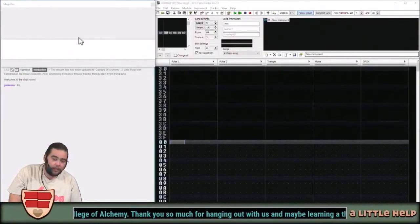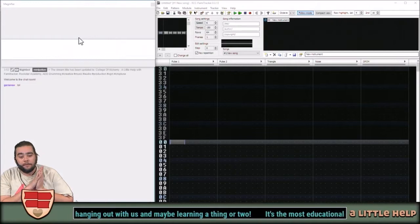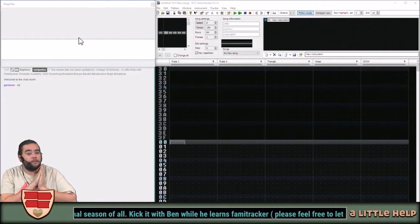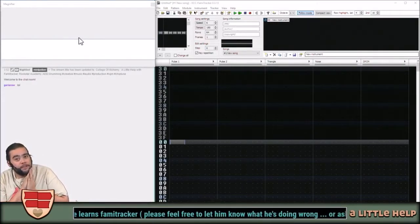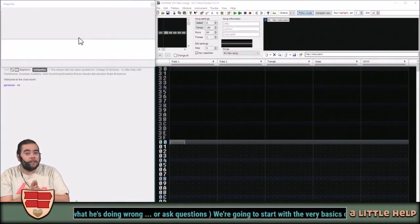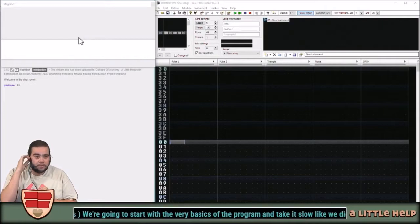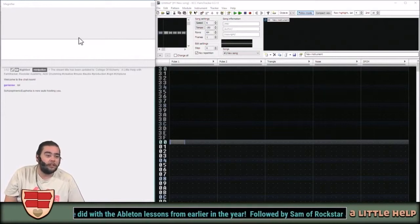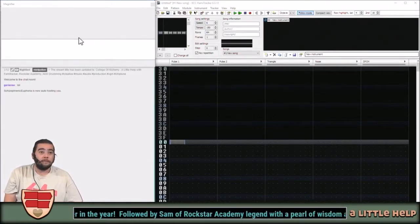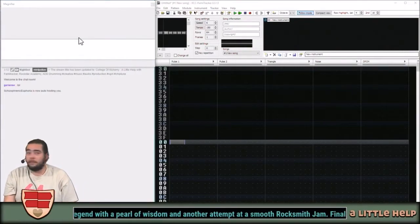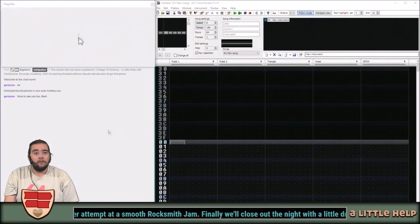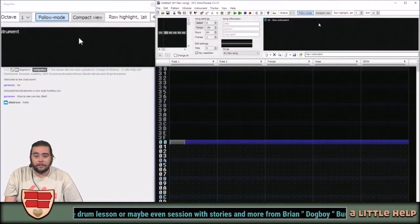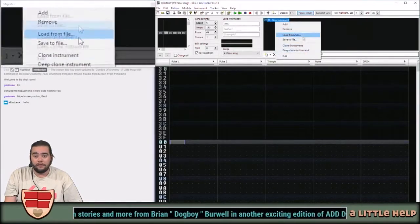Hi, hey Garen, what's up chat? Nice to see you, welcome back to A Little Help. This is the stream that endeavors to help with maybe a couple of things that you're seeing us do here at Mint Potion that don't make a lot of sense, or kind of do, and maybe I can answer some of those questions.